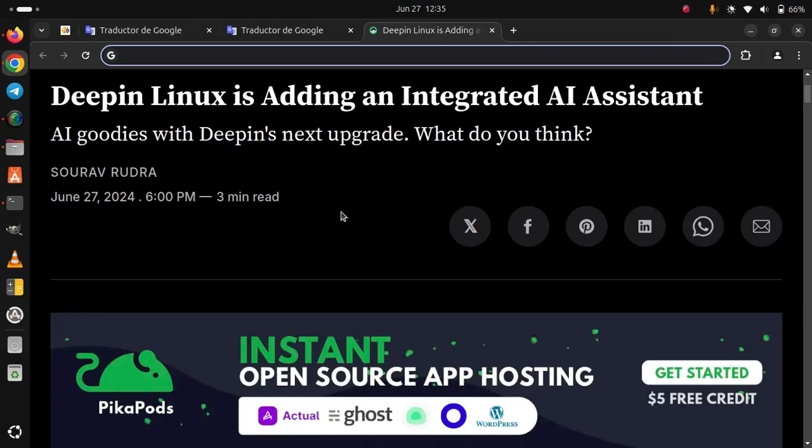DeepIn Linux is adding an integrated AI assistant. AI goodies with DeepIn's next upgrade, what do you think?